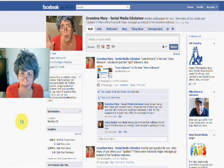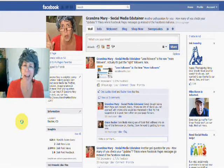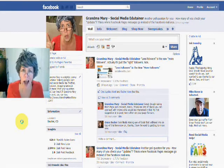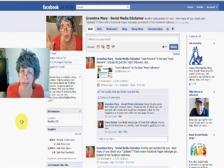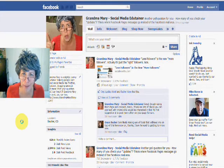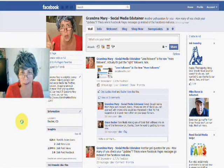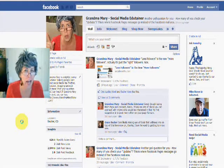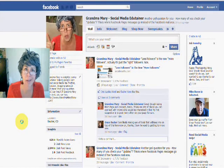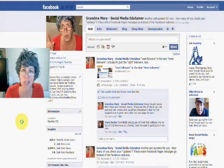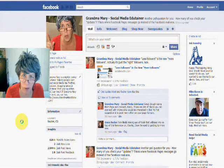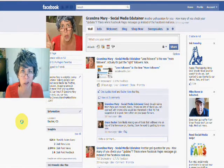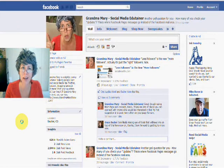Hi, Grandma Mary here, and I'm here today to talk to you about how to stop playing Farmville. Now I know it's an addictive game, and the first thing you're going to need to do is get yourself some help, because those addictions are hard to break, I can tell you that.